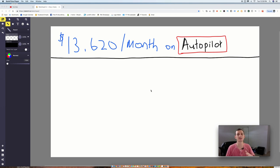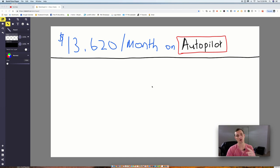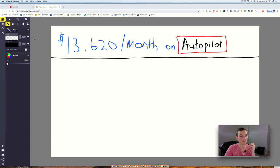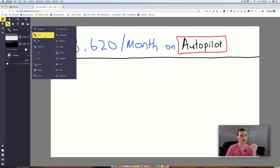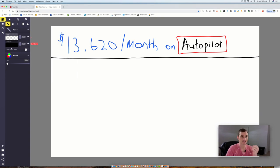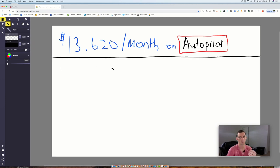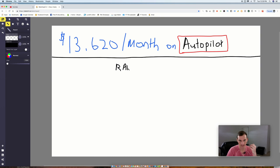So all that being said, let's jump into the video right now. Let's talk about $13,620 a month, but the key is on autopilot. Now I know with many of you starting out in this business, you start off and you do one thing and you do one thing only. You Rambo it, right?